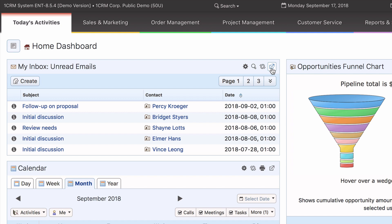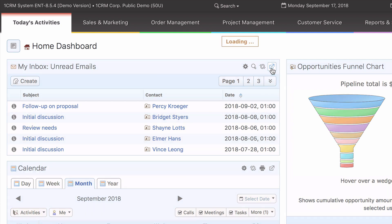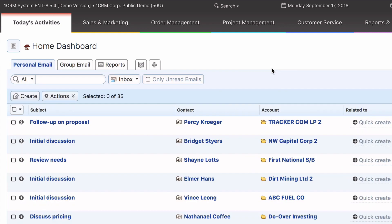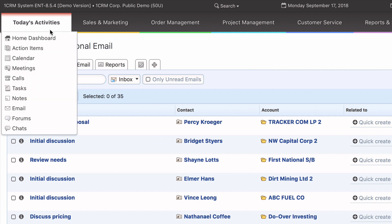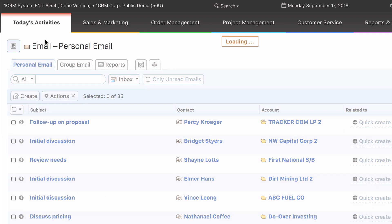Lastly, this jump icon lets you link to the full list view if there is any module associated with this dashlet.